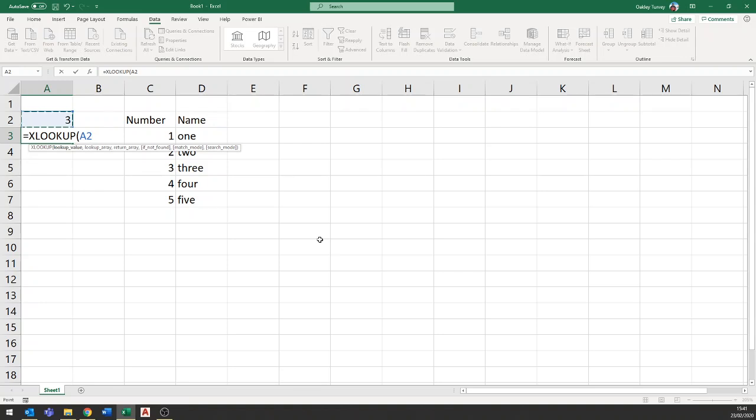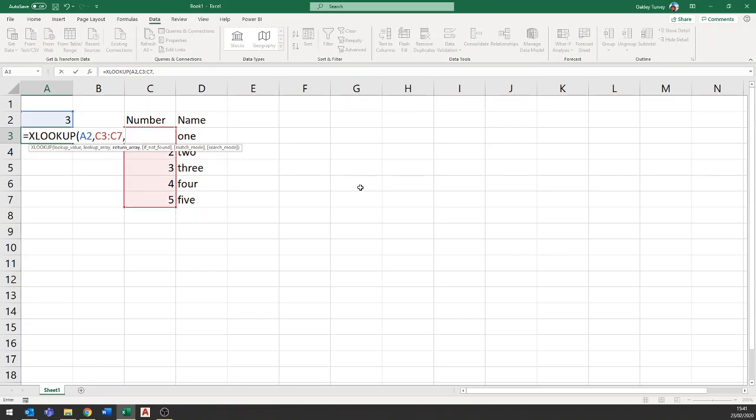I want to look up the cell above, comma, and my range is going to be from this cell ctrl shift down, comma. I want the answer from ctrl shift down and now I just press enter.